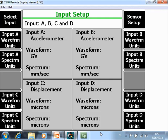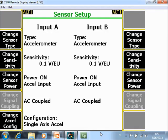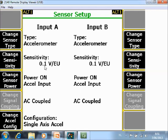Now important is here also F7 sensor setup. Here you specify the type of sensors. And as you see sensor A in this case is an accelerometer. With a standard sensitivity of 100 millivolt per engineering unit. And the power is on. Sensor B is identical and is correct.